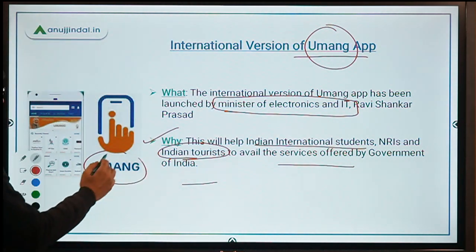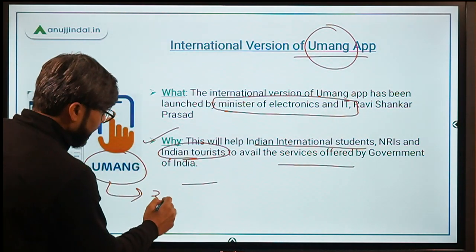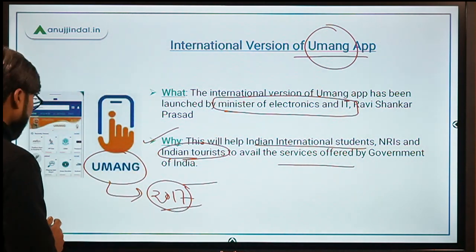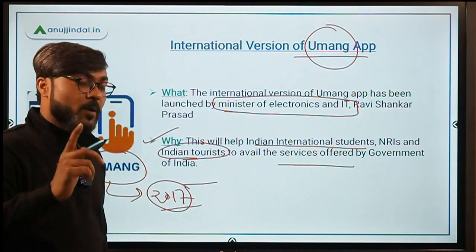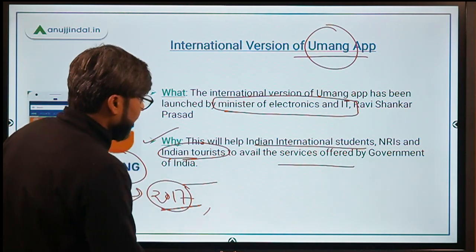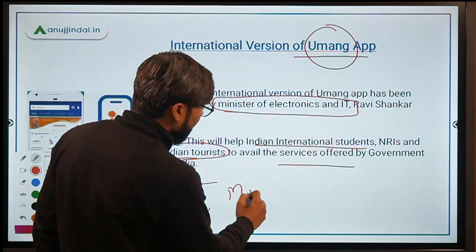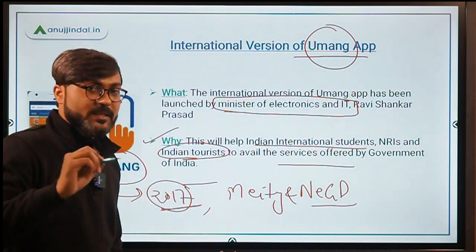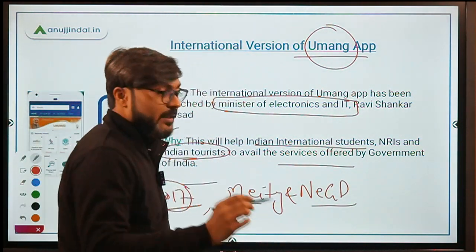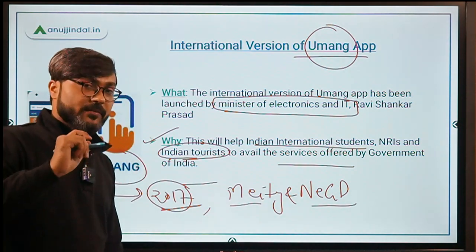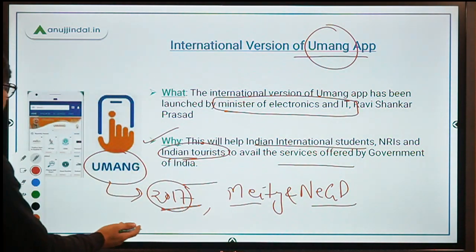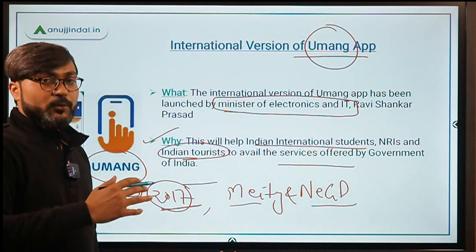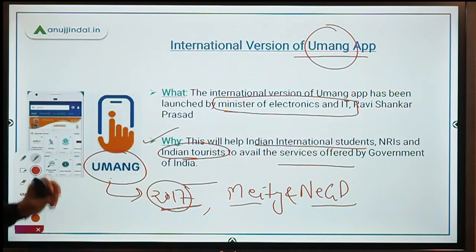Umang app was launched in 2017 by the Ministry of Electronics and IT, which is currently headed by Ravi Shankar Prasad, who is also the Law Minister. It was developed by the Ministry of Electronics and IT and the National e-Governance Division. Through this app, all e-governance services provided by the Government of India are available to citizens.